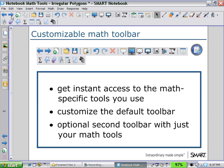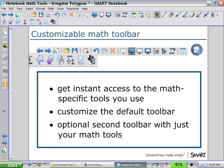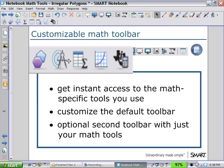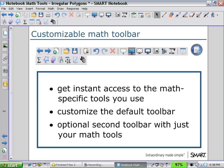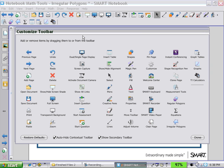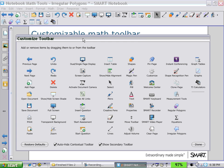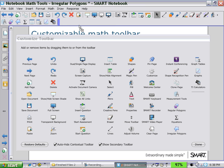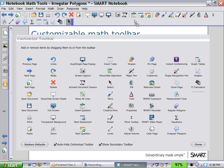First we'll look at how to customize the Math Toolbar. You have the Primary Toolbar and now you have a Secondary Toolbar which we can use for the Math icons. Right-click on the Primary Toolbar to open up the Control Panel or the Customized Toolbar Panel. Here we can start to select and move icons around. For example, we may move our Selection Tool into a position where it's more readily accessible. We might want to move our Lines Tool and our Shapes Tool onto our Secondary Toolbar so that all our Math Tools are together.